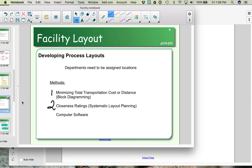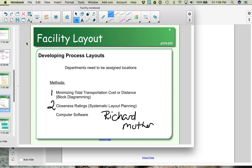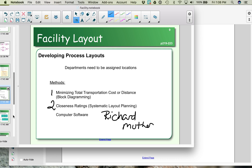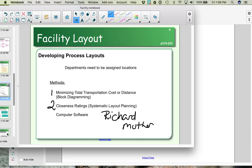This systematic layout planning method, or closeness ratings, was created by a guy named Richard Muther. What it does is look at which departments can and can't be next to each other based on preset criteria.